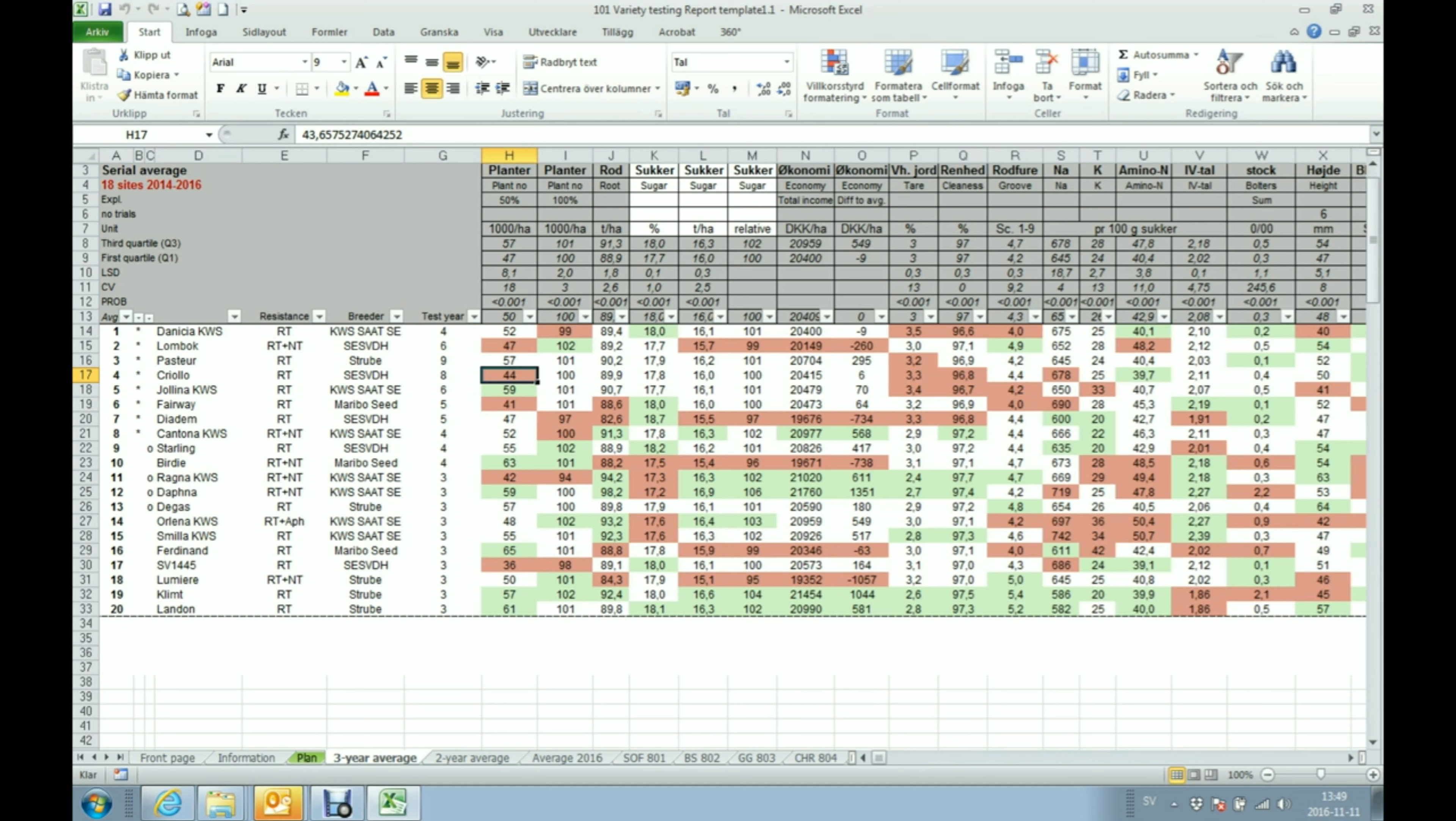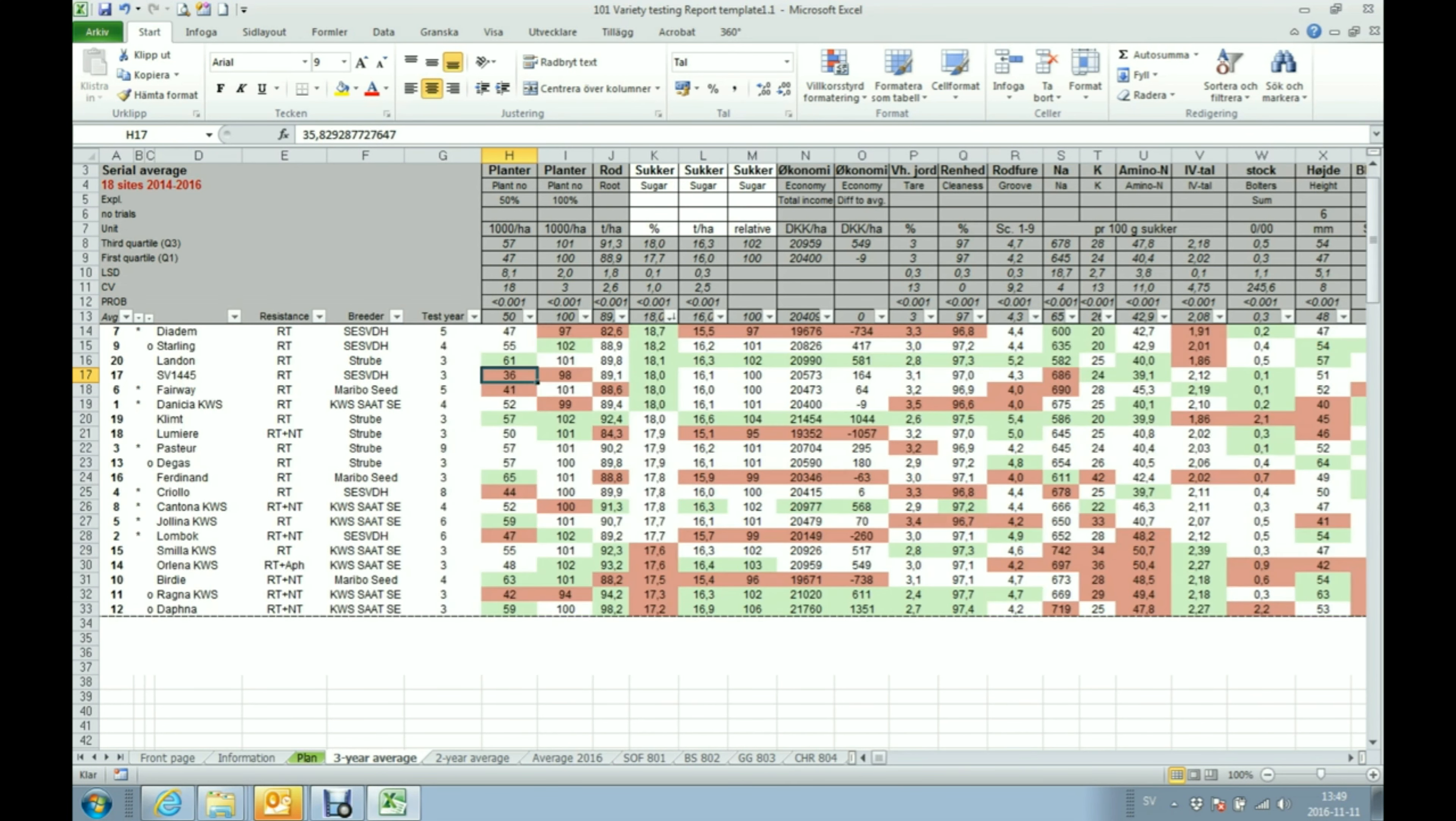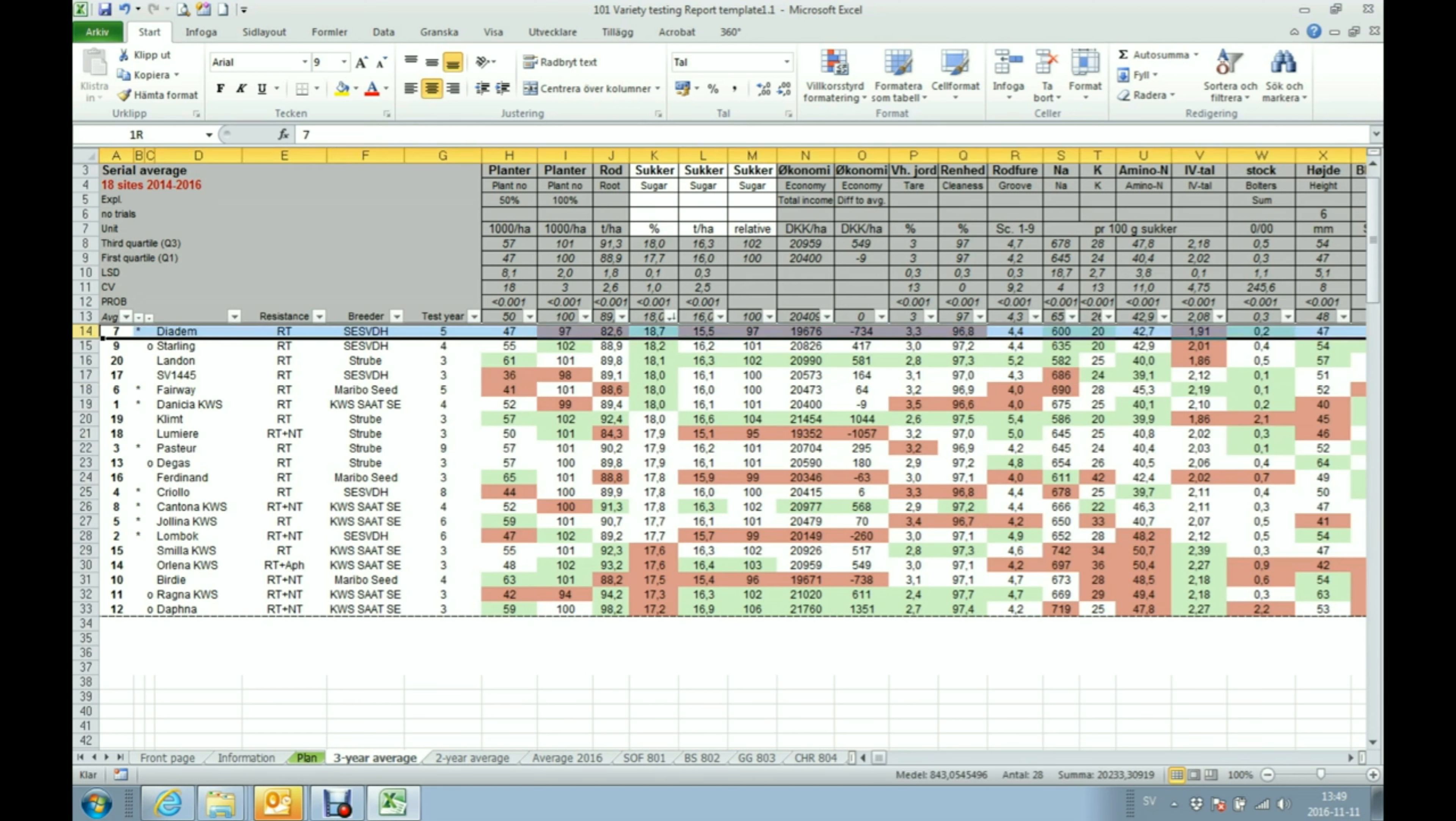You have also received a few filters over here that can be used for either sorting. In this case, let's say for example that I am interested in the highest yielding variety. Just sort from the largest to smallest and here I have my highest yielding varieties.